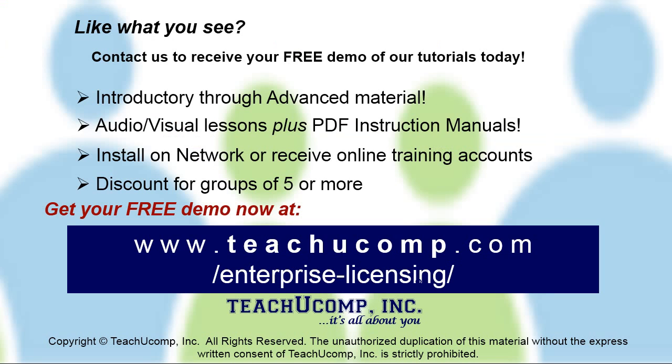Like what you see? Get a free demo of our training for groups of five or more at www.teachucomp.com forward slash enterprise dash licensing.